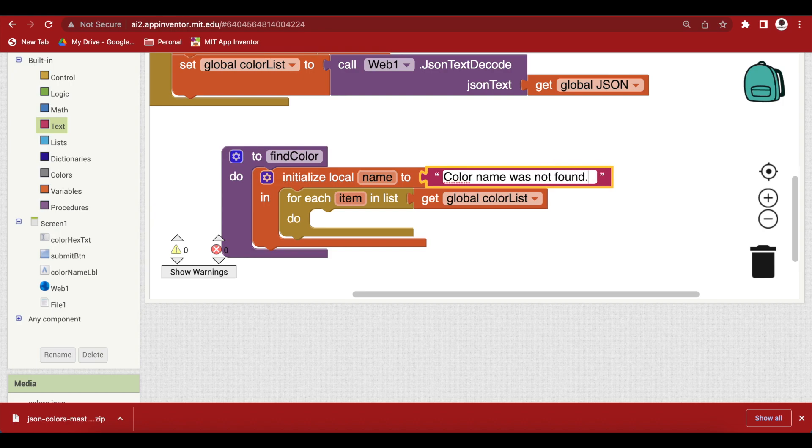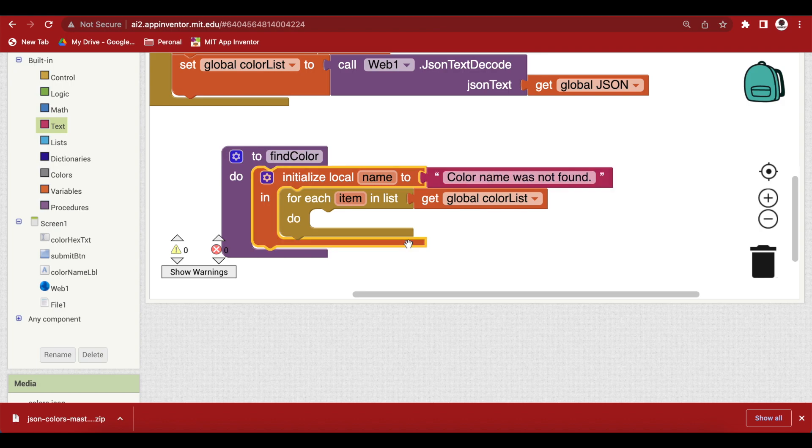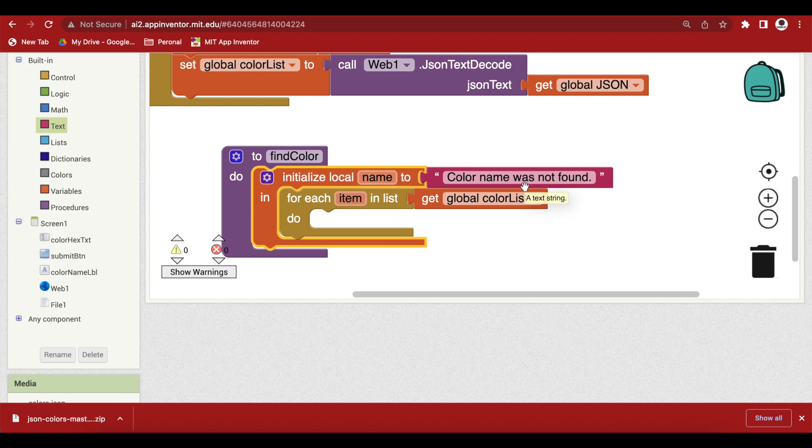So, this is a situation the basic the beginning situation that the color name was not found because remember that every color hex code might not have a color name associated with it. So, this is our default situation that the color name was not found and if it is found we will update it accordingly.